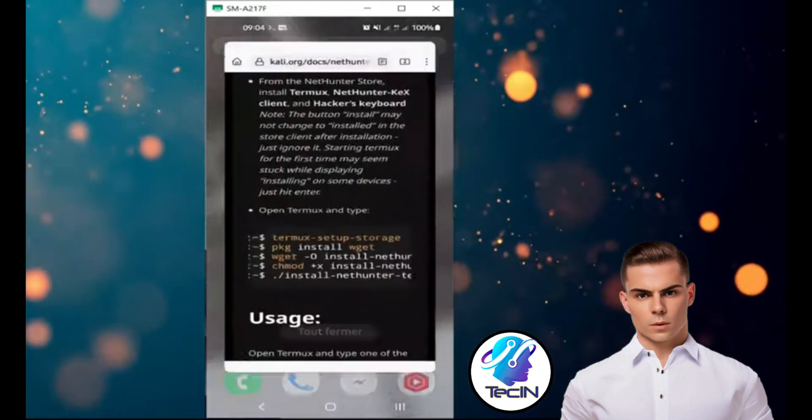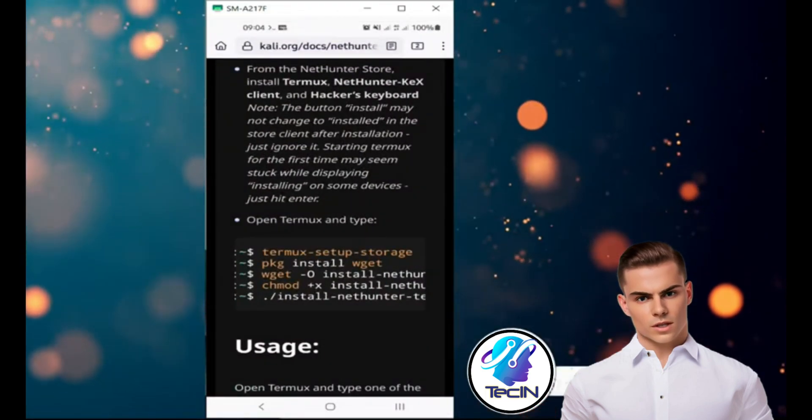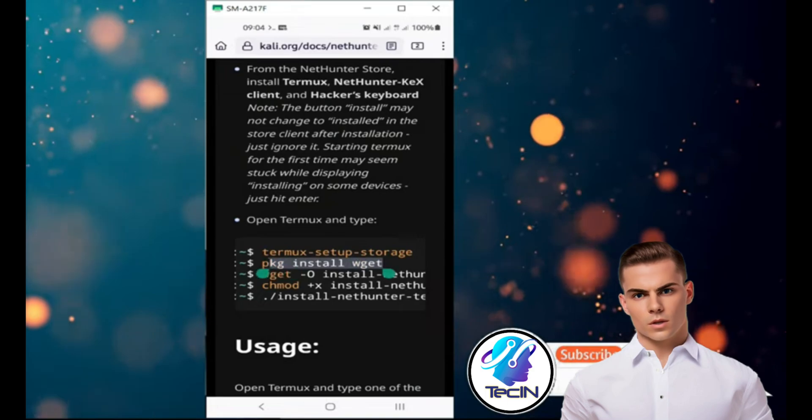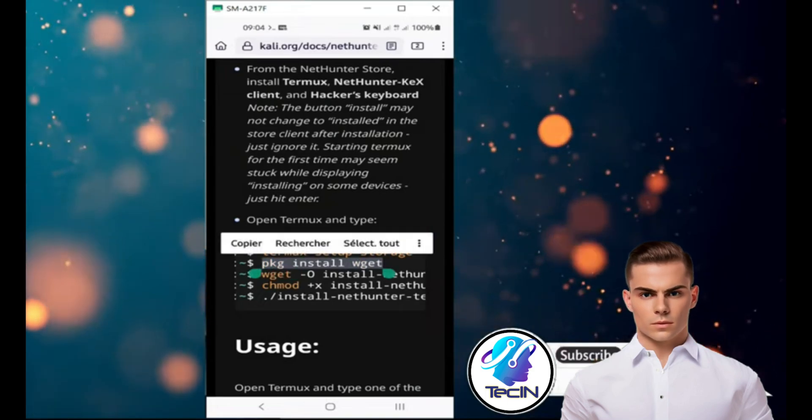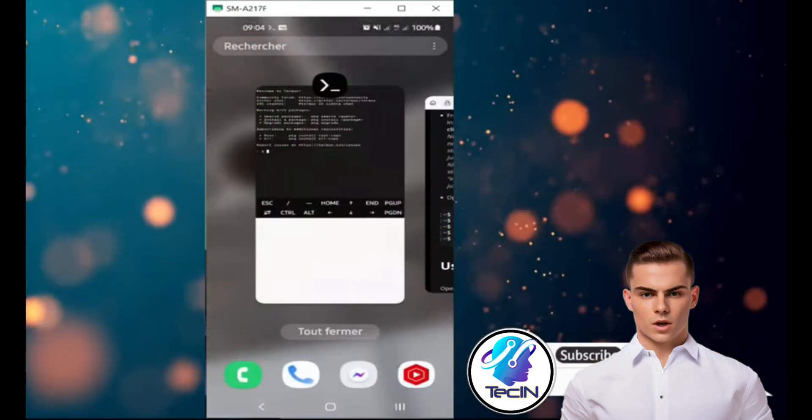Now, you need to install the git package, which is a tool for downloading files from the internet. Type pkg install git to install it.